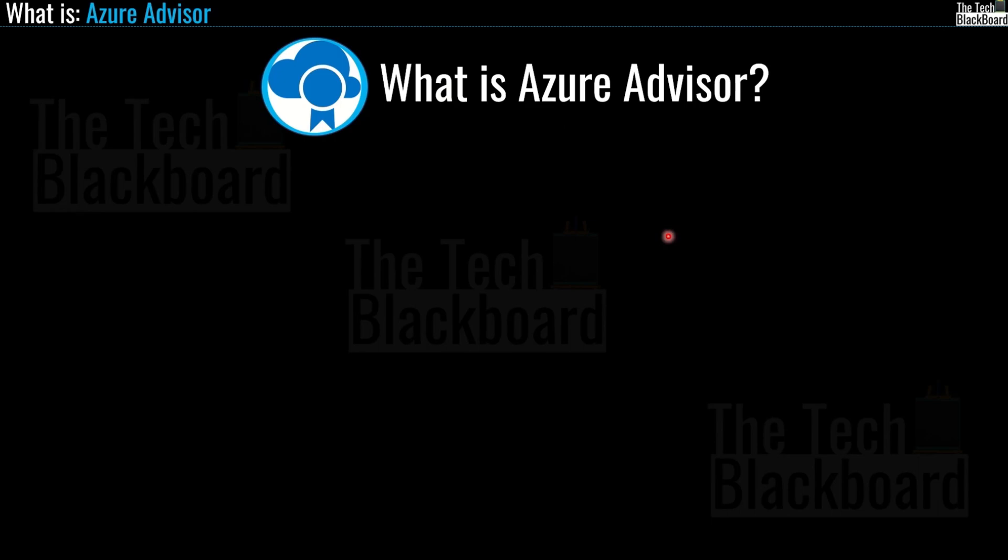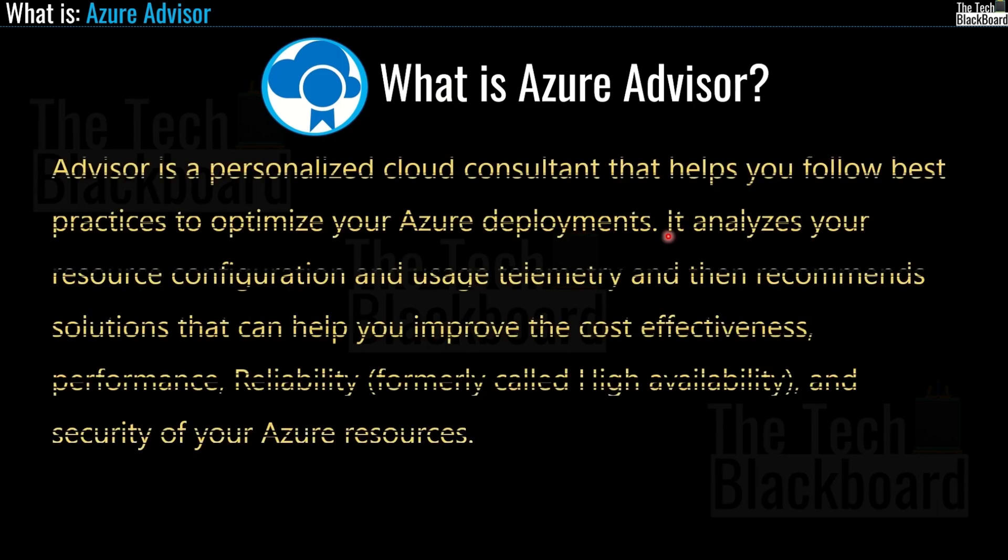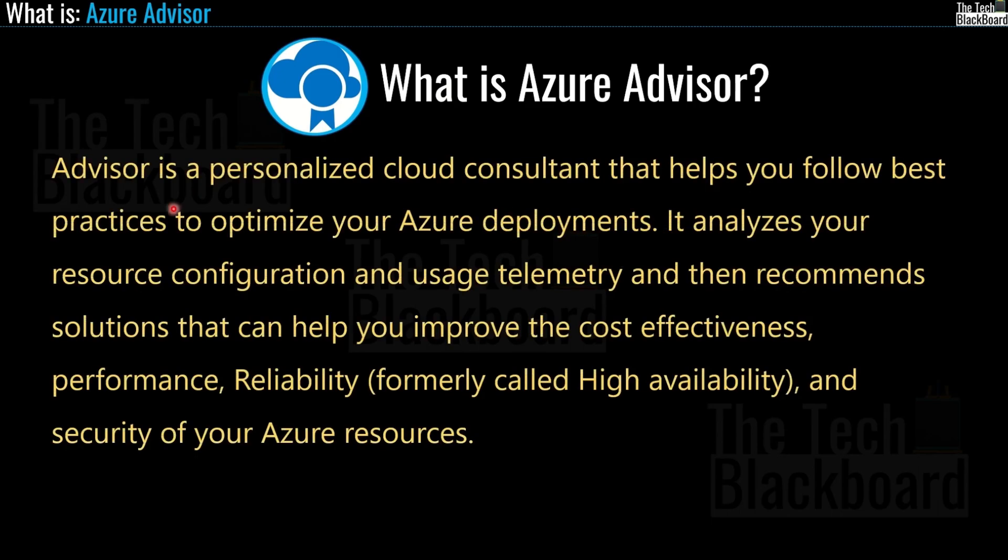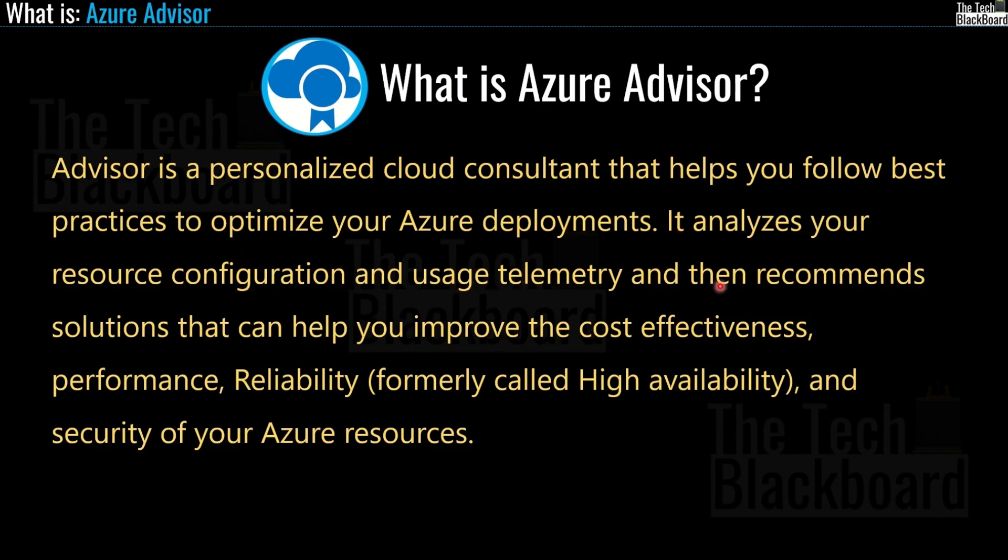So what is an Azure Advisor? Well, according to Microsoft, Advisor is a personalized cloud consultant that helps you follow the best practices to optimize your Azure deployments.